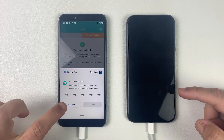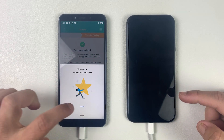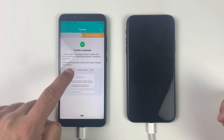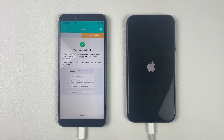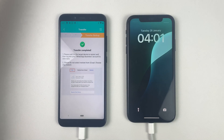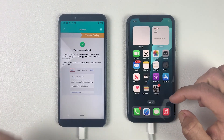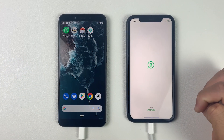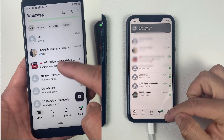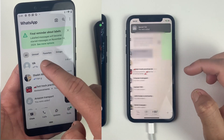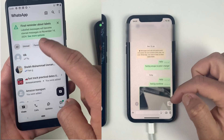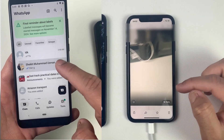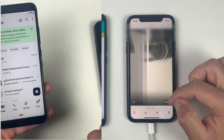Once the transfer is completed, the iPhone will restart and you will see the transfer completed on the Android. Let's close the iCare Phone app and see what we have on our iOS device. The iPhone has turned on — let's open Business WhatsApp. Here we go! We have got every single byte from Android, including photos and group chats.